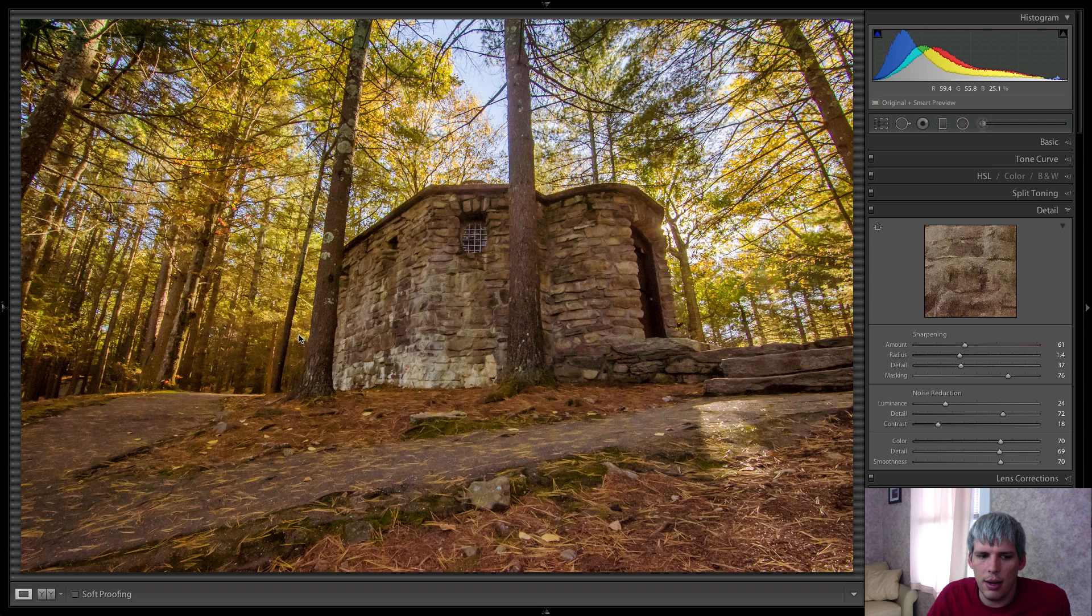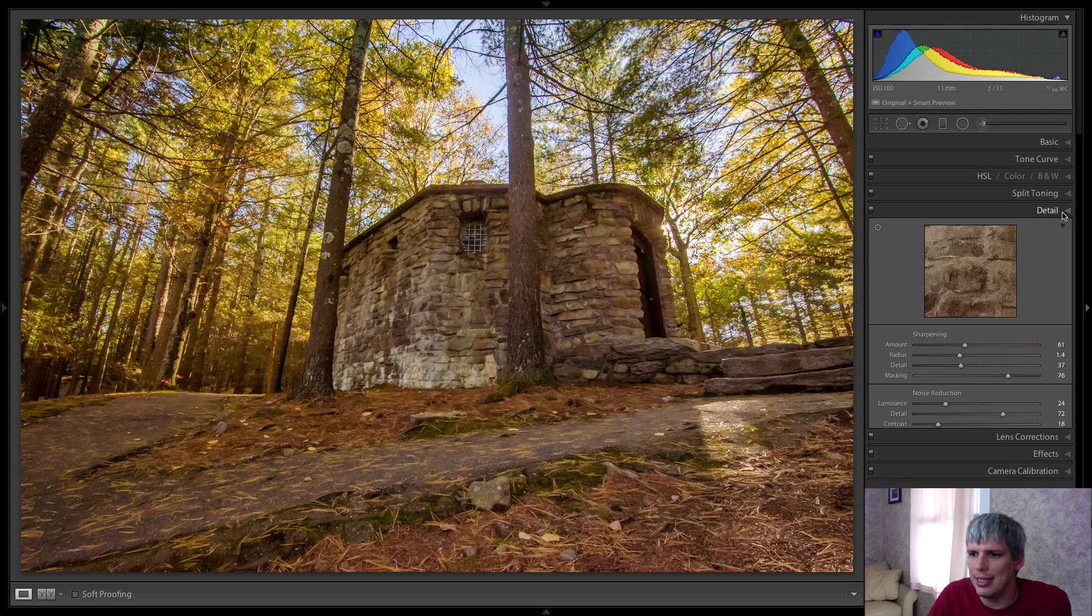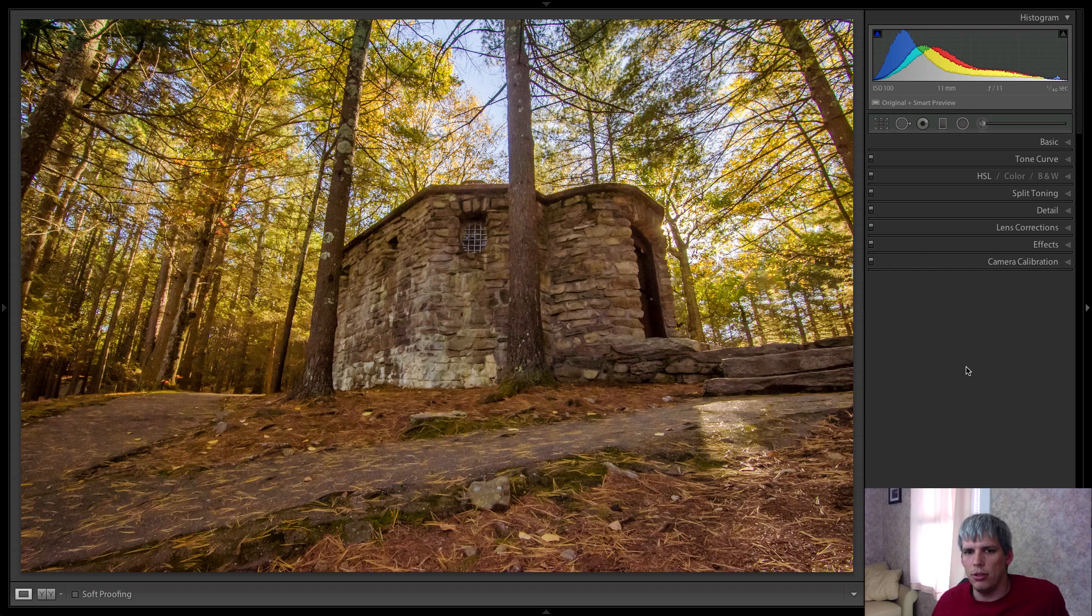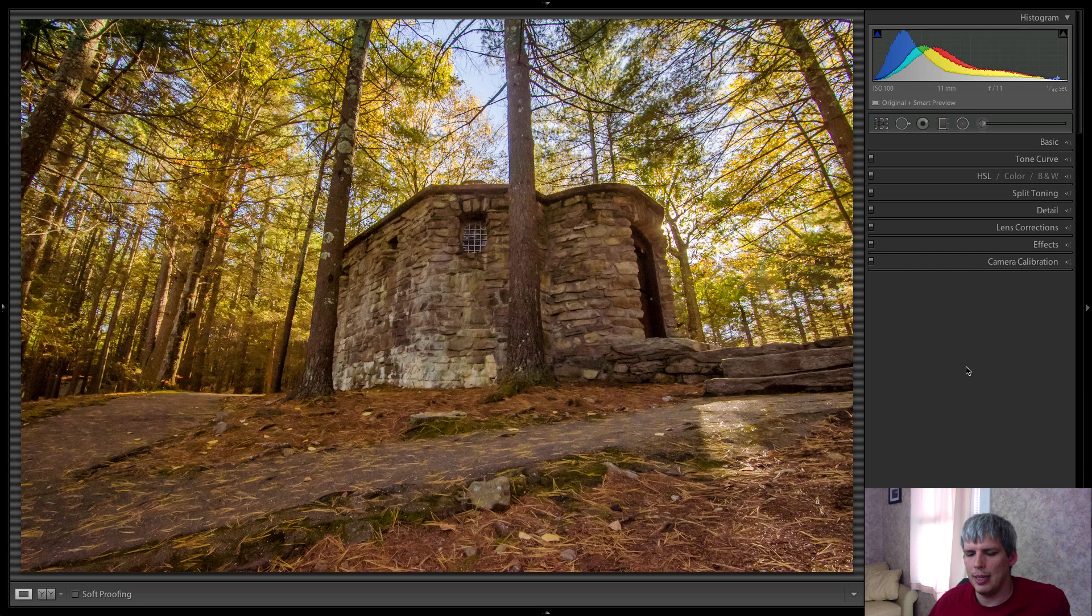So now what I'm going to do is actually hop into Topaz Impression. I've showed you the program in kind of a high level overview type of thing before a couple of weeks ago.